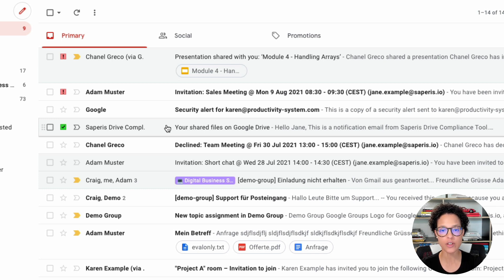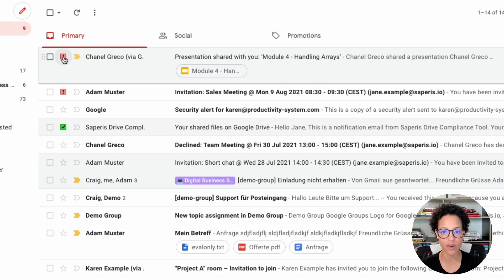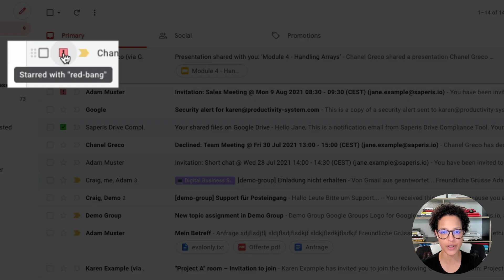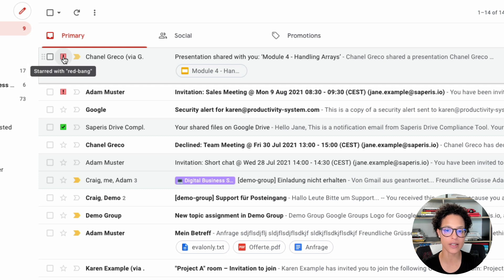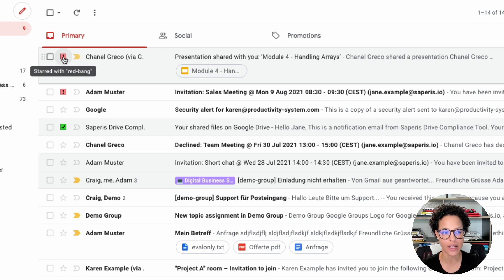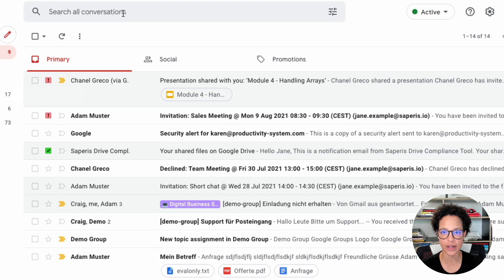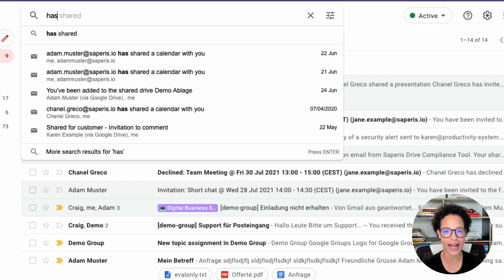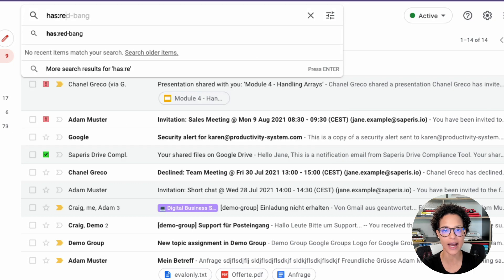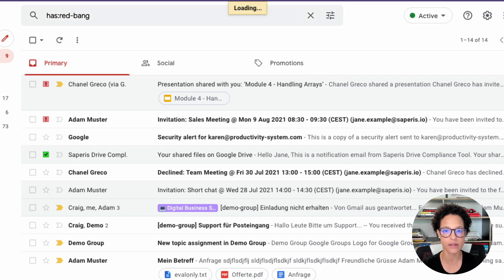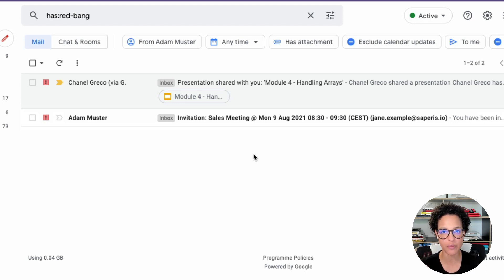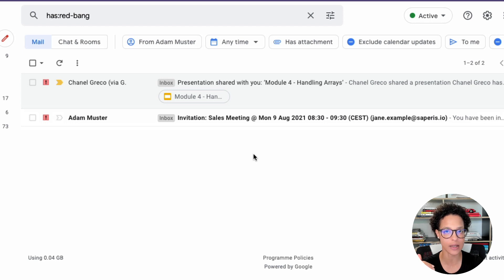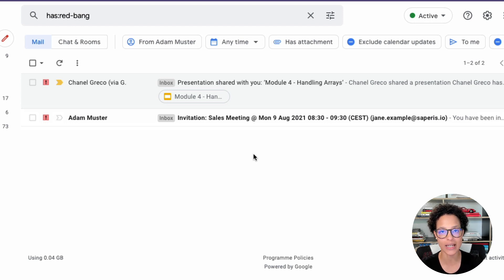Now, what you also can do with this. If I hover over it, you see start with red bang. I can search for emails that have this red bang. The way you do it is the following. You say has, and now red bang, enter. There you go. So this is a super useful productivity tip for whenever you want to mark certain messages as important and filter and see only exactly those messages.